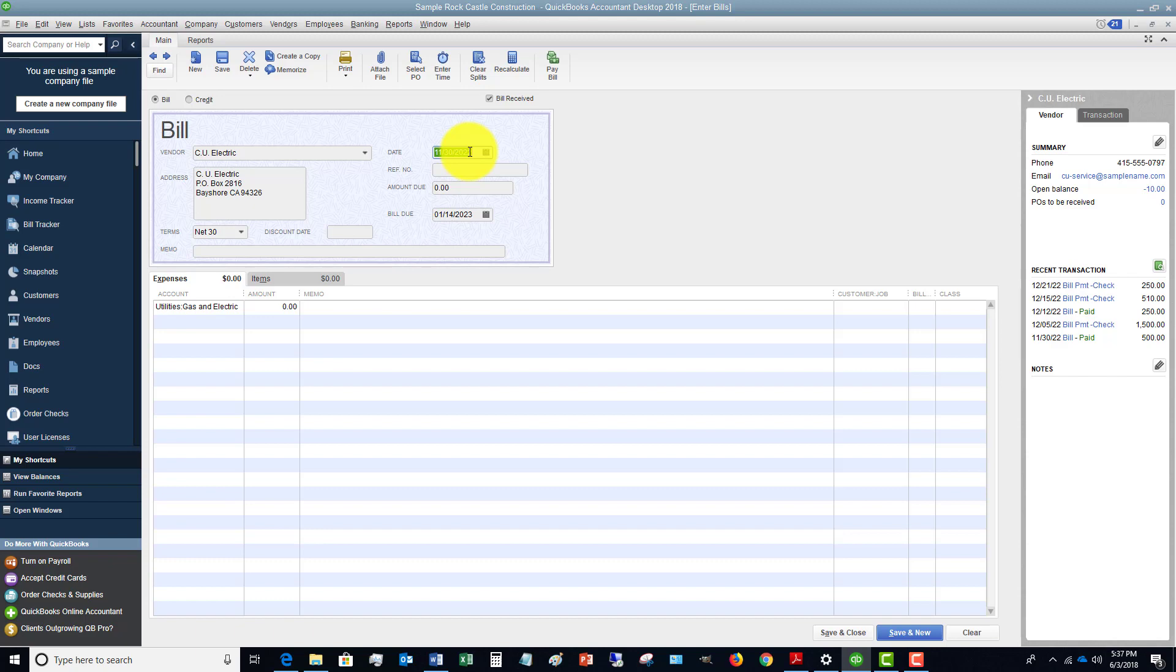So if the charges happened in November and the expense happened in November, you want that recorded in that time period. So this is extremely important, is putting in the right date, which generally is going to be the date of the bill, and it's stated right on the bill.